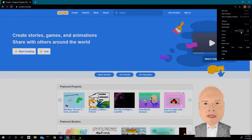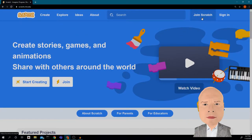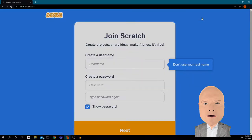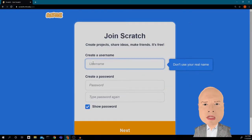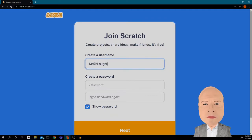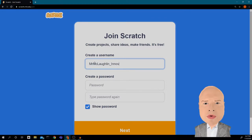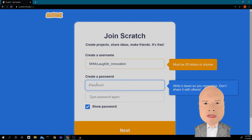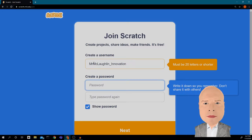Let's make this a little bigger so we can see everything. Click 'Join Scratch.' Now I need to pick a username — it might already be taken. I'm going to choose 'Mr. McLaughlin' and type in 'innovation.' Then I'm going to create a password. It says it must be 20 characters or shorter.